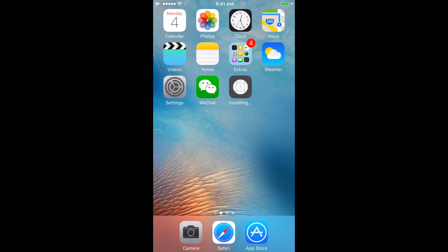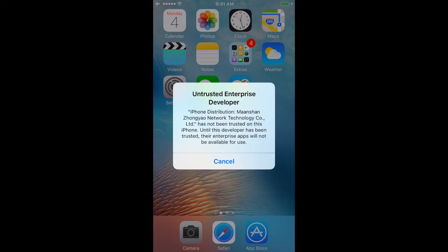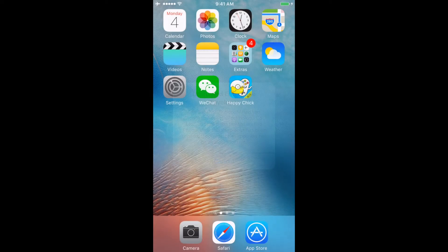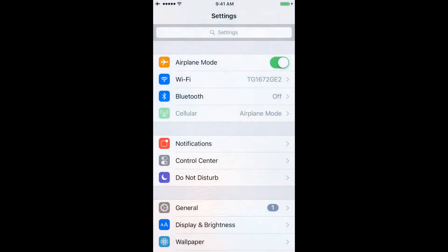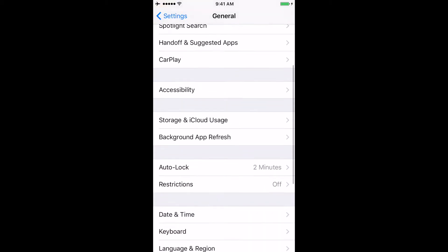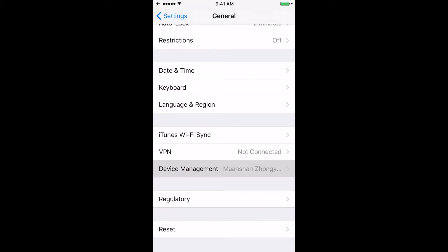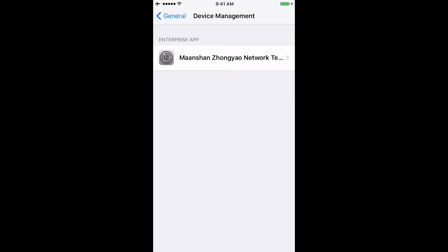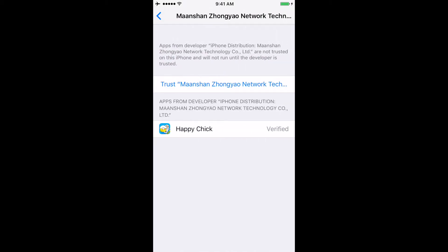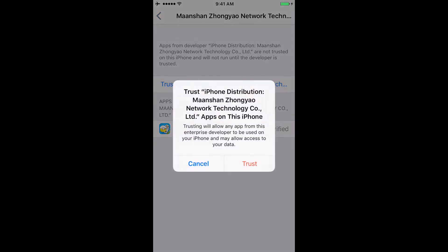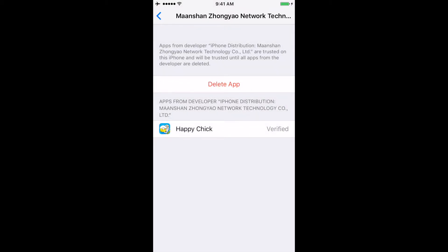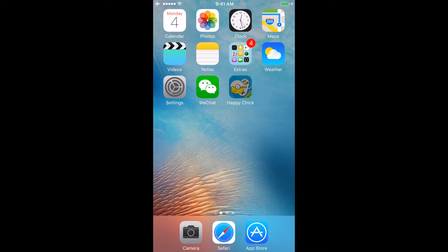When we click on Happy Chick, it will say this is an untrusted enterprise developer. To trust this application so it opens up, you need to go to Settings, then General, and scroll down until you see Device Management. Click on that, click on the developer name, then click Trust and Trust again. Now we can open up Happy Chick.